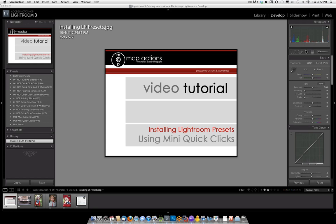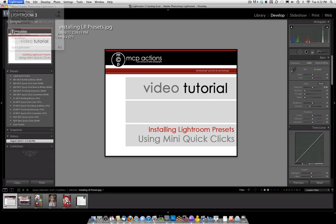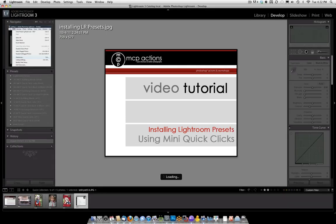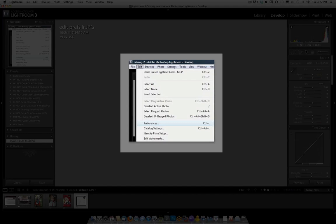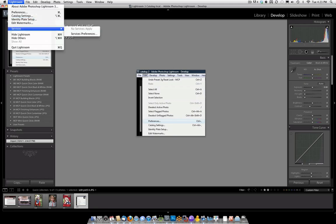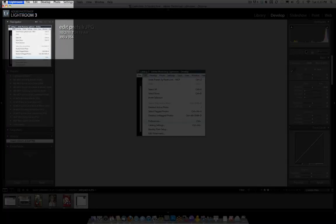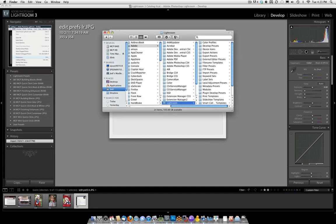To start with, we're going to install the set. On a Mac, go under the word Lightroom, and on a PC, go under the Edit menu. You can see the Edit menu right here. Drop down to where it says Preferences. Once you go to Preferences, you will see in the middle area it says Show Lightroom Presets folder. Click that.